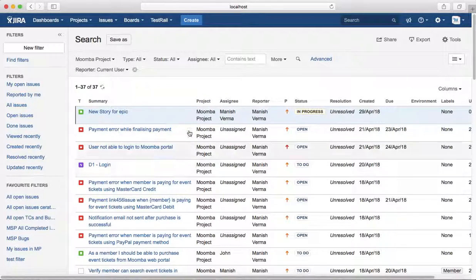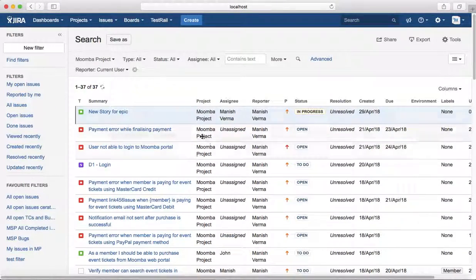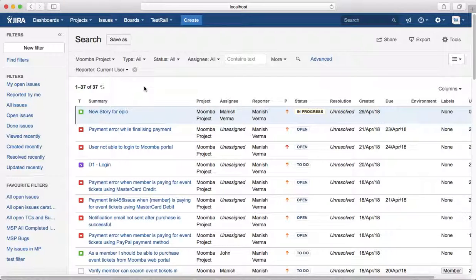If you want to filter based on the issue type as well, you can select the type from the dropdown.